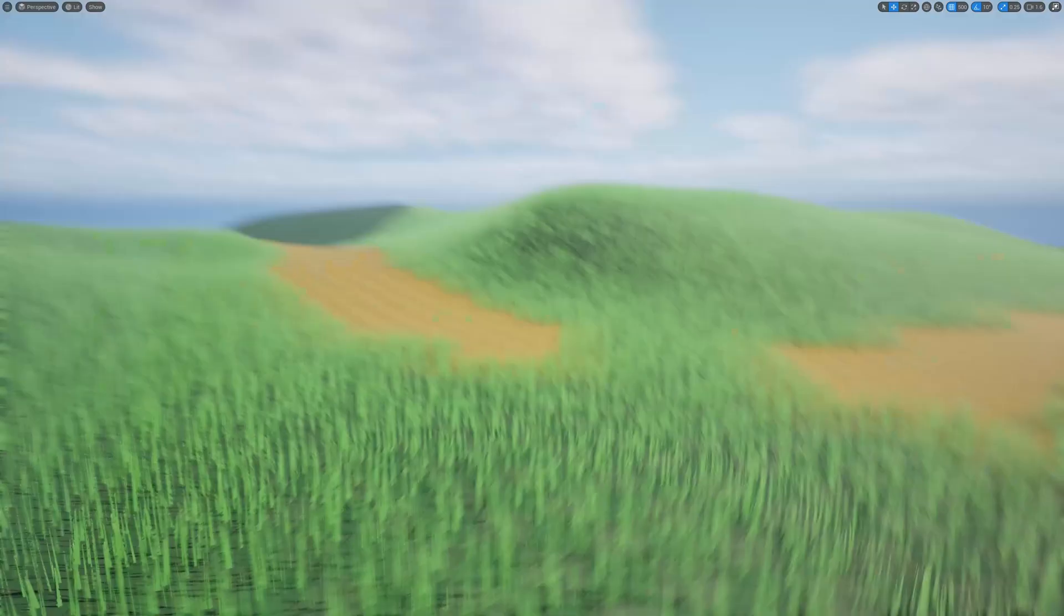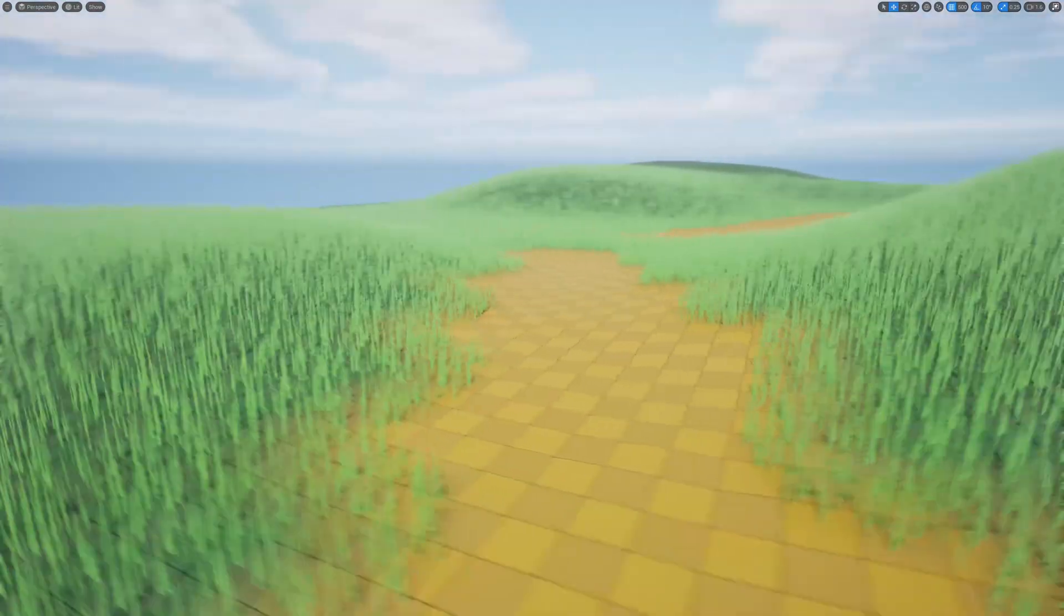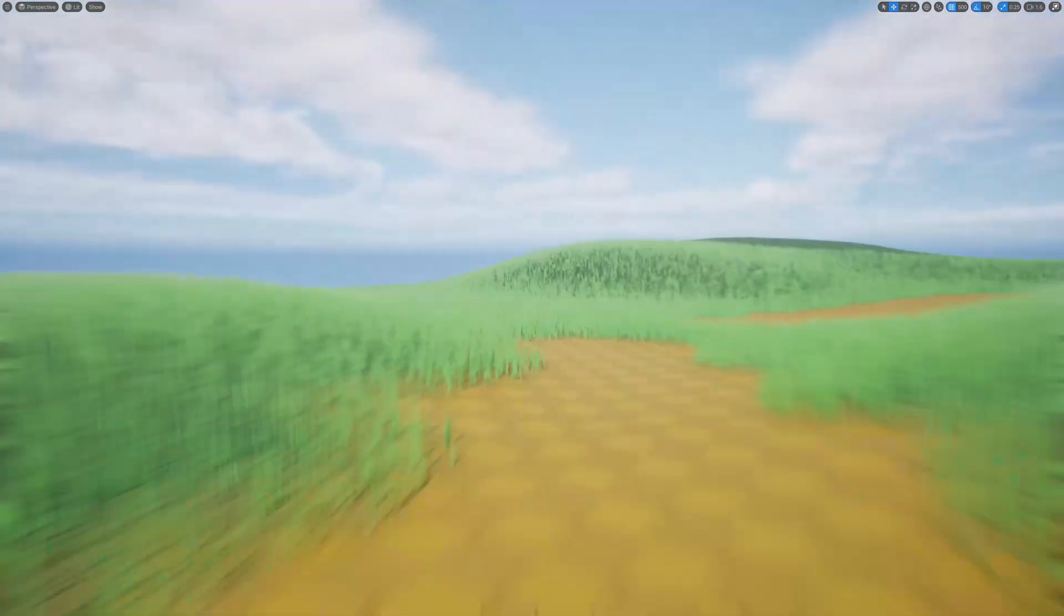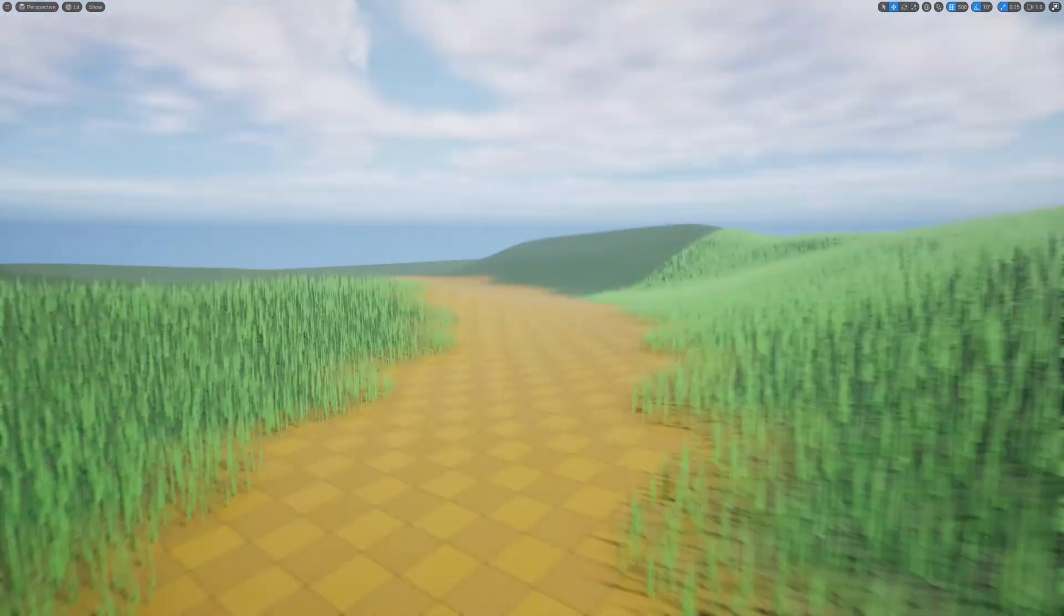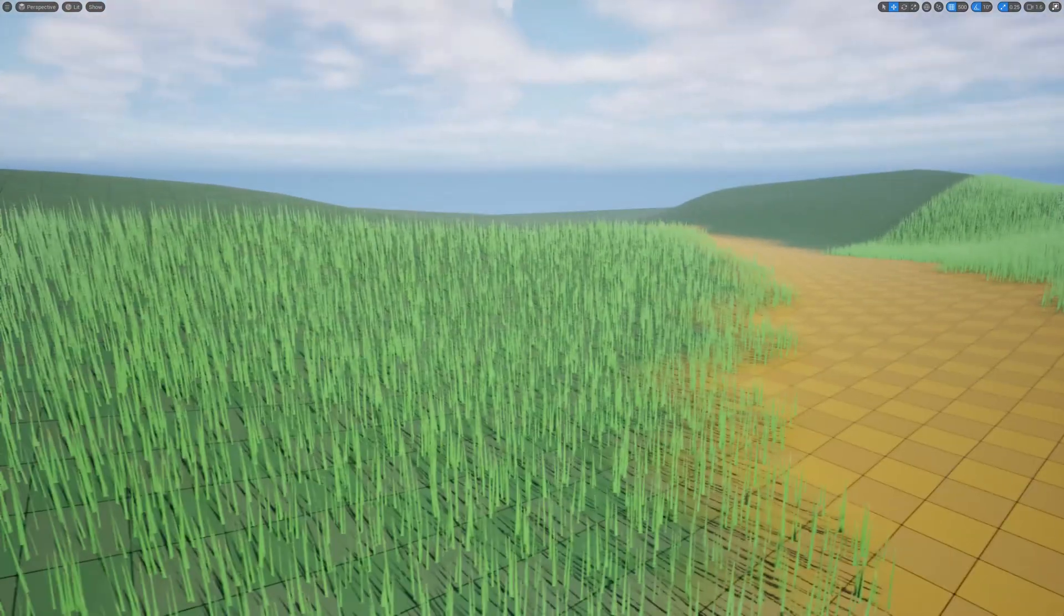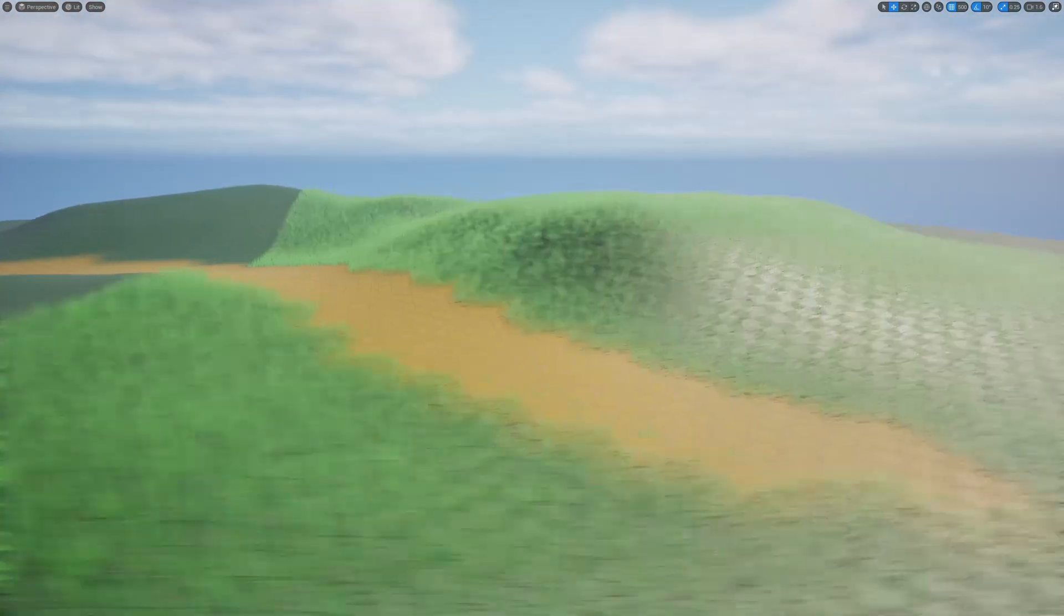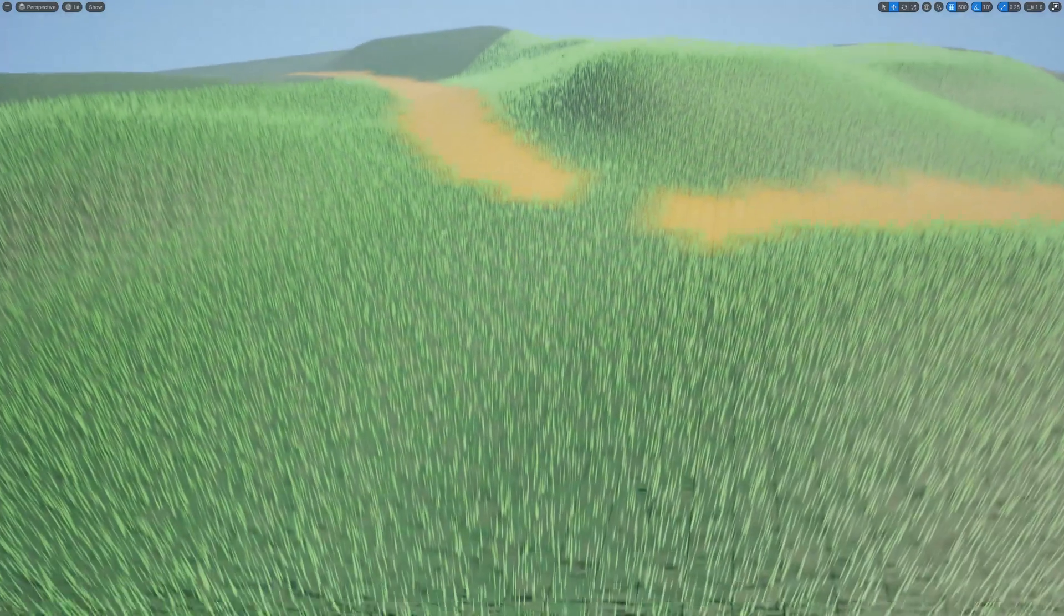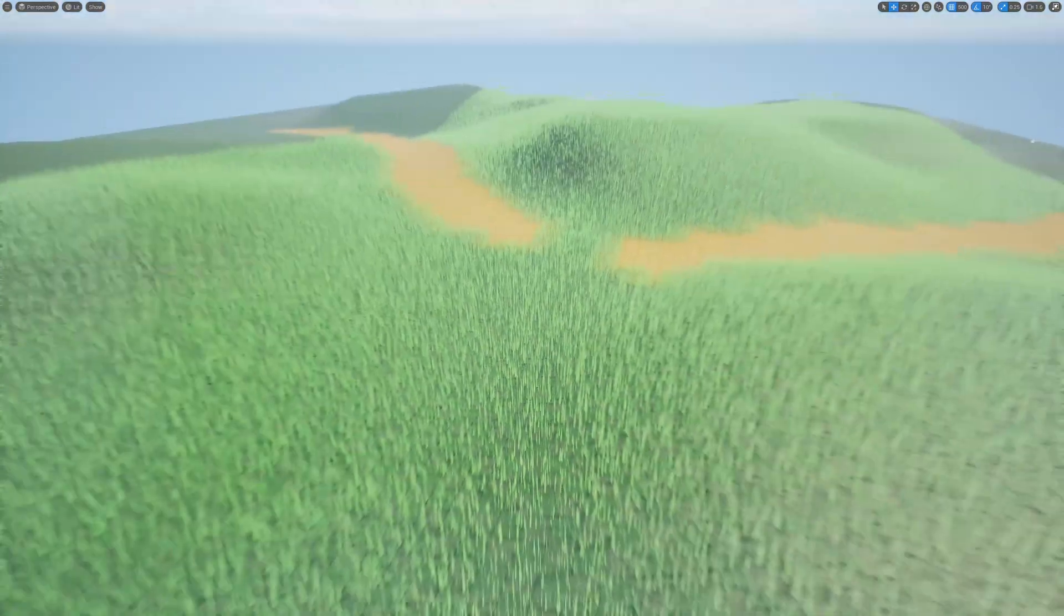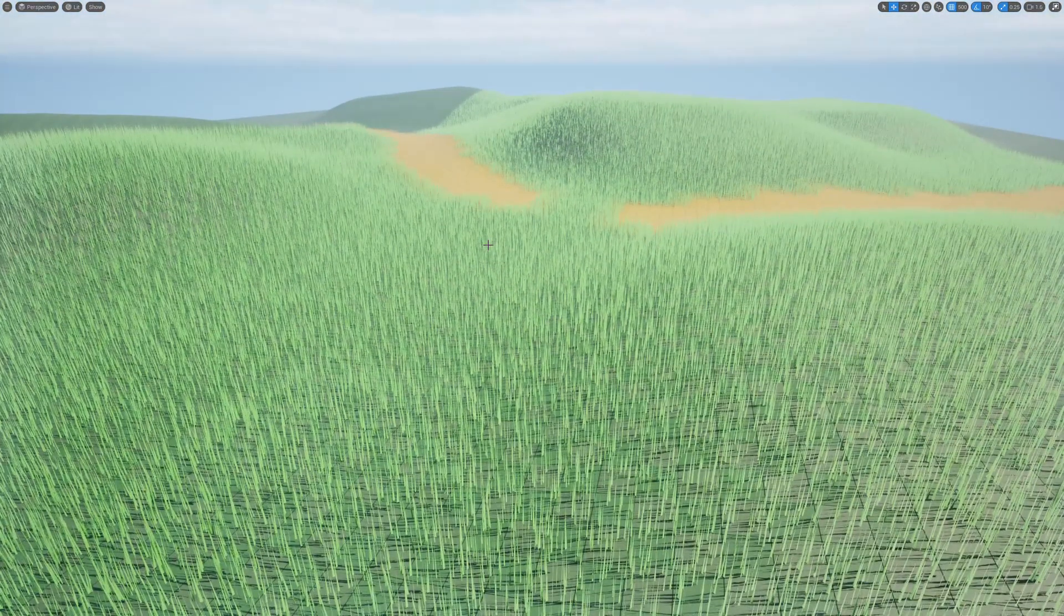All right, so here is the result. Now you can see this path area, we don't have grass, and in the green area we do. So yeah, that's all I wanted to cover in this episode.